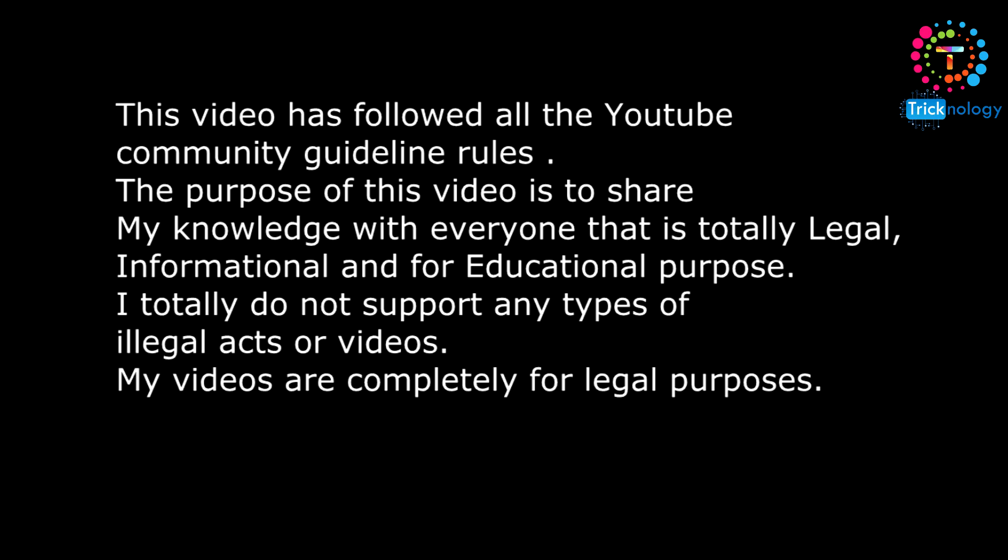This video has followed all the YouTube community guideline rules. The purpose of this video is to share my knowledge with everyone that is totally legal, informational, and for educational purposes. I totally do not support any type of illegal acts or videos. My videos are completely for legal purposes.